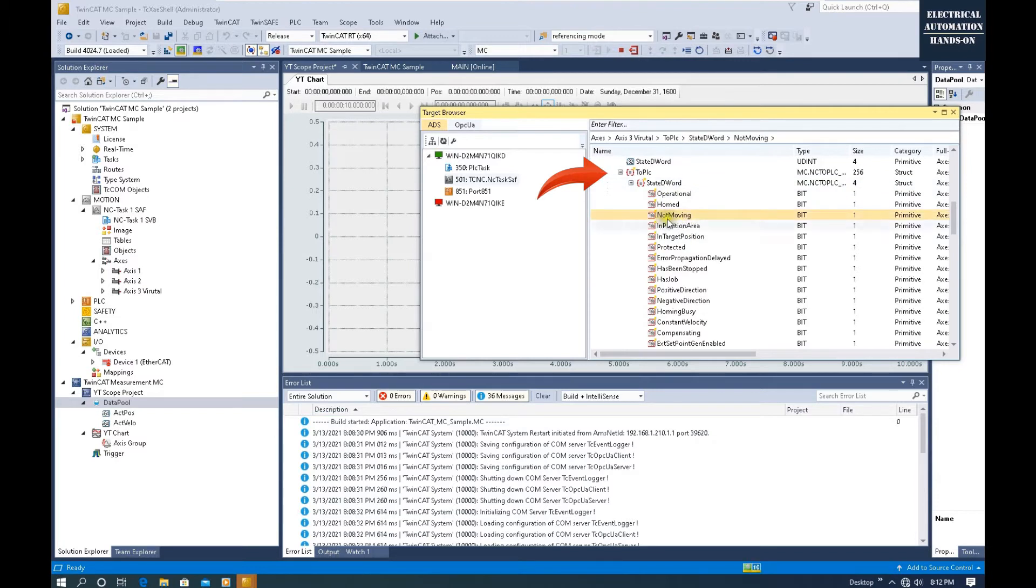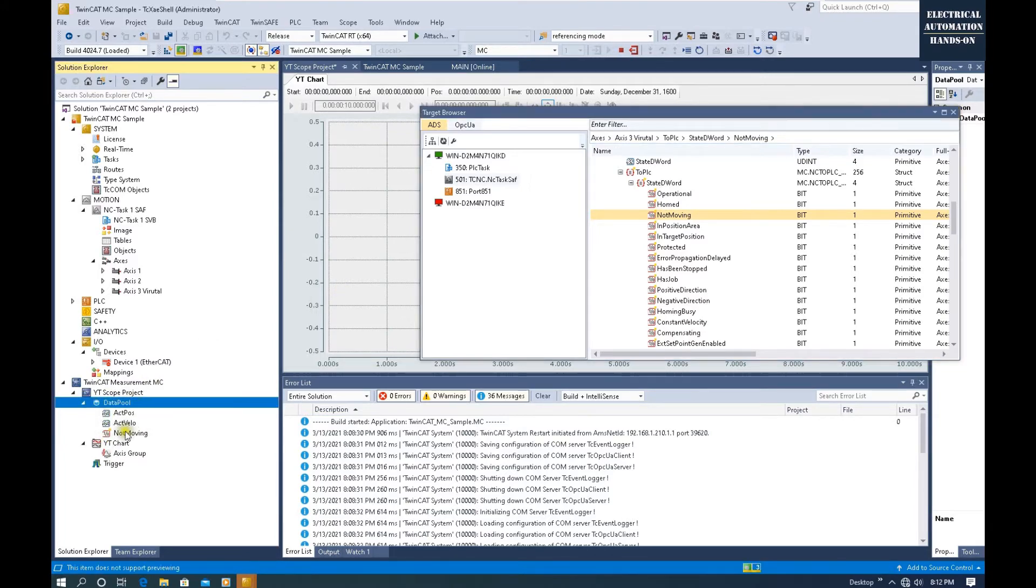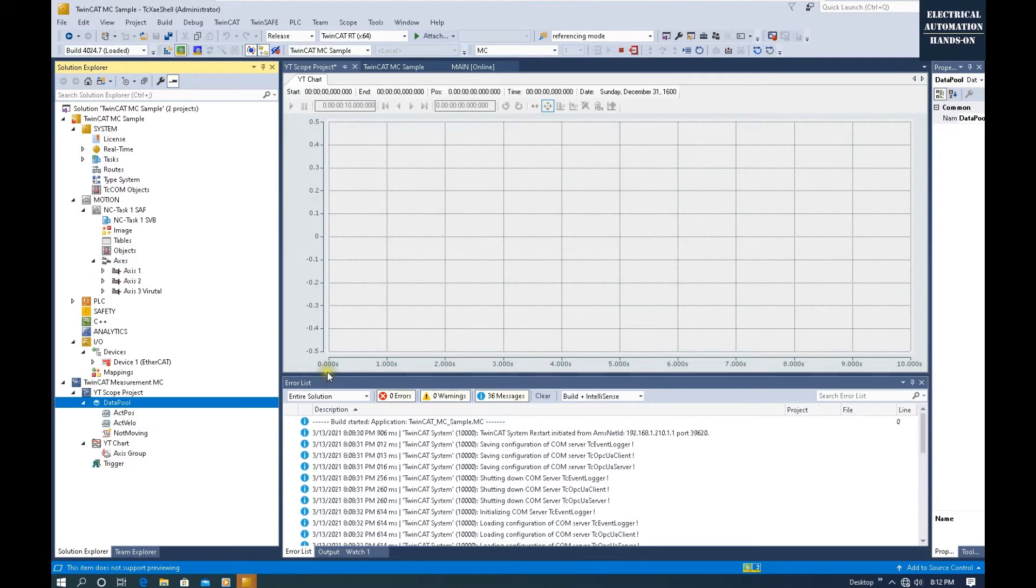Let's expand here: To PLC, Status, the word. Within this word, we will see this bool 'Not Moving.' So once on, that means this axis is not moving, it's in standstill status. We can grab this Not Moving to the data pool.